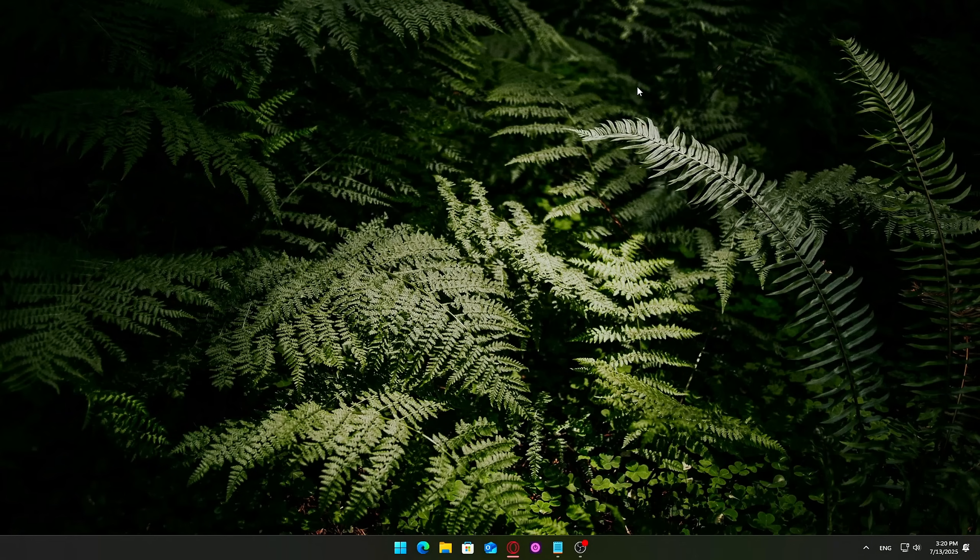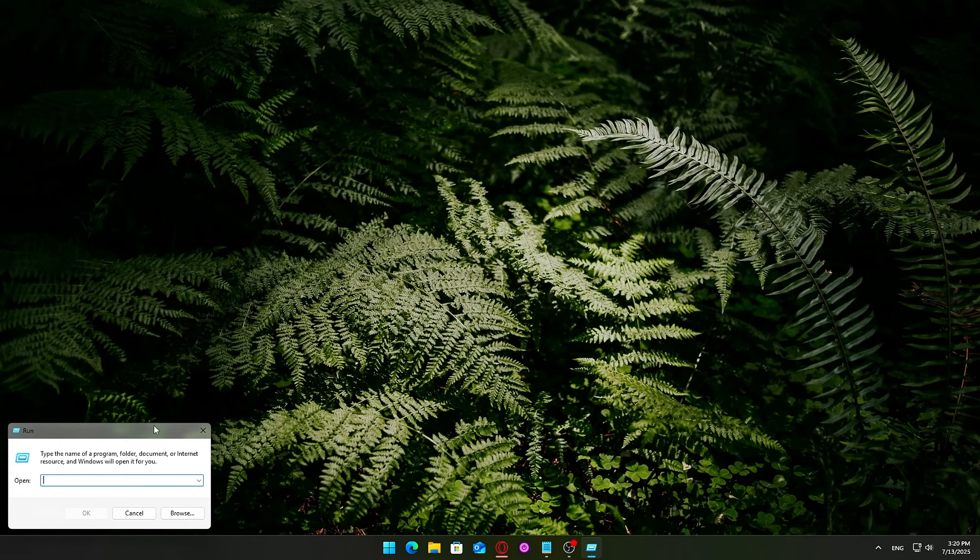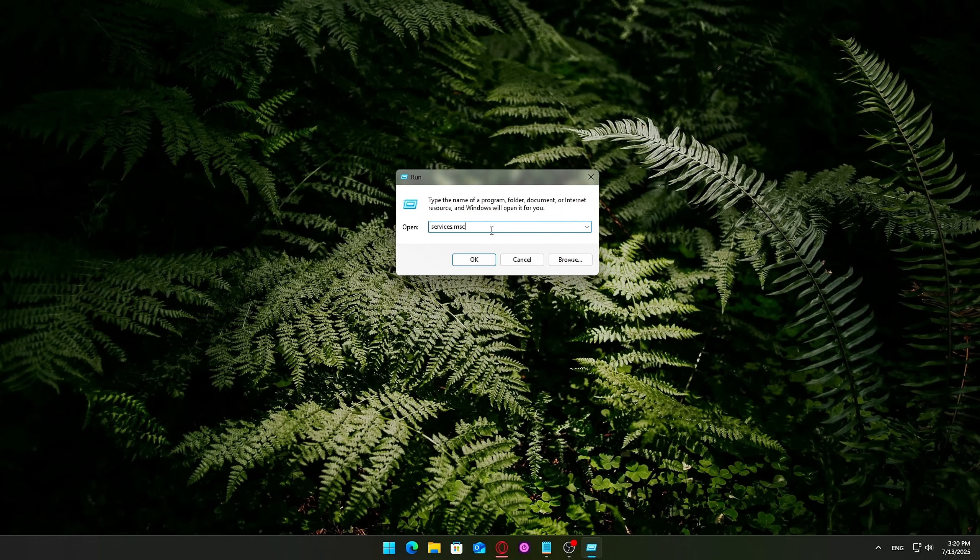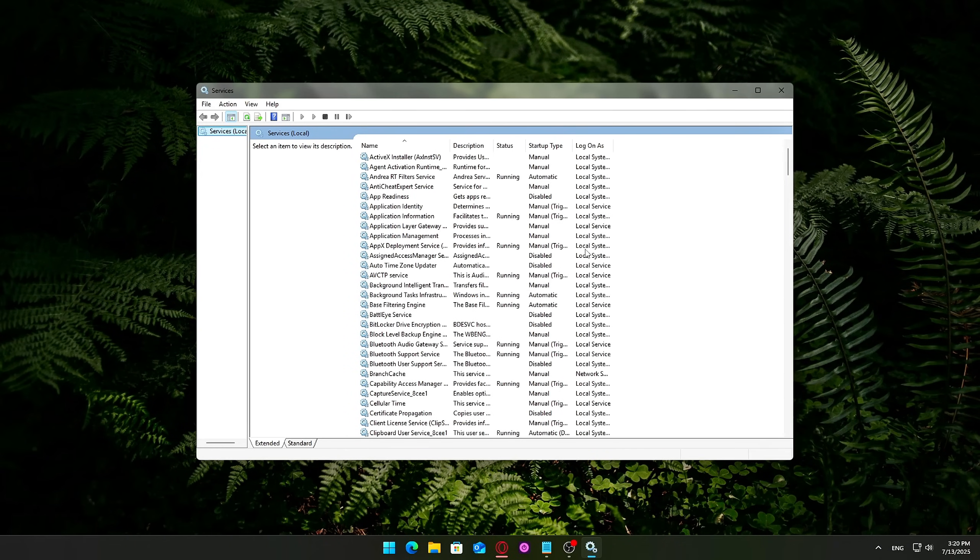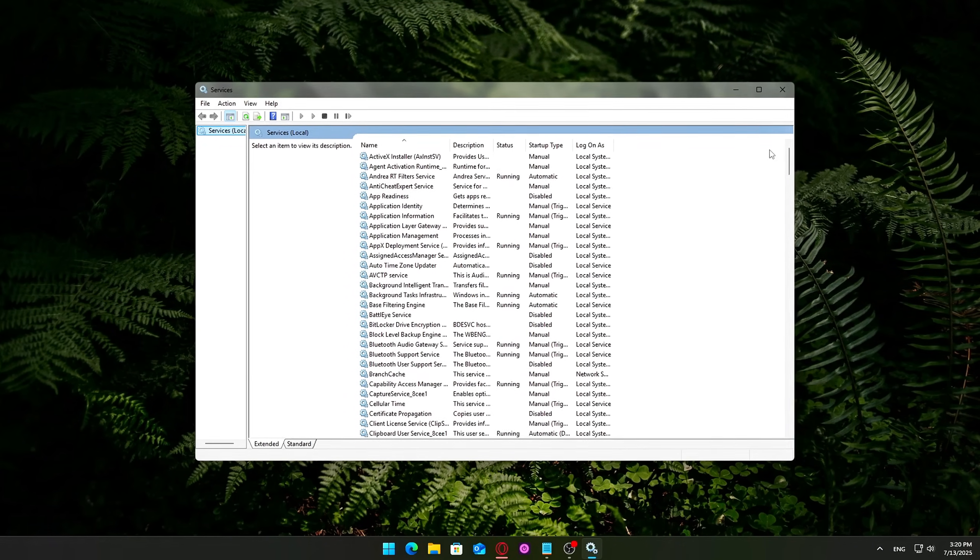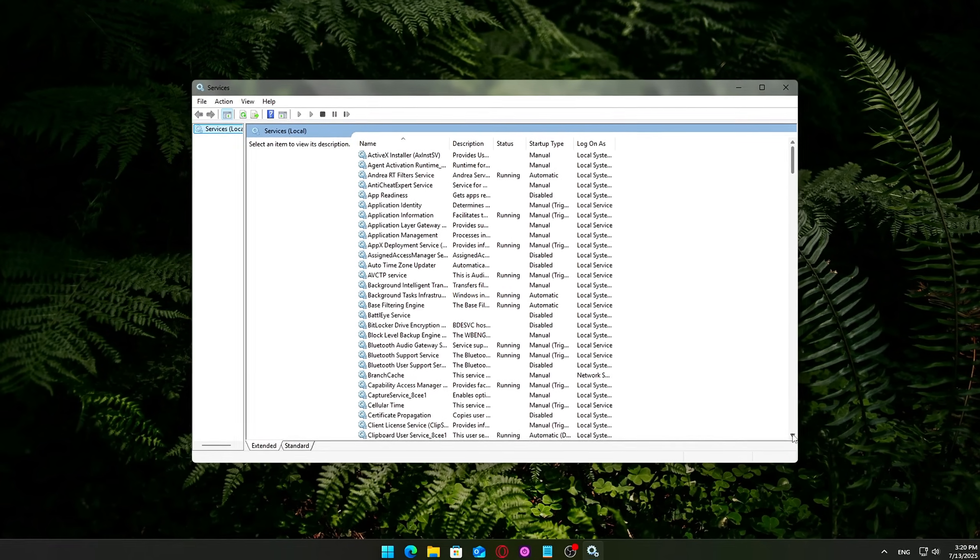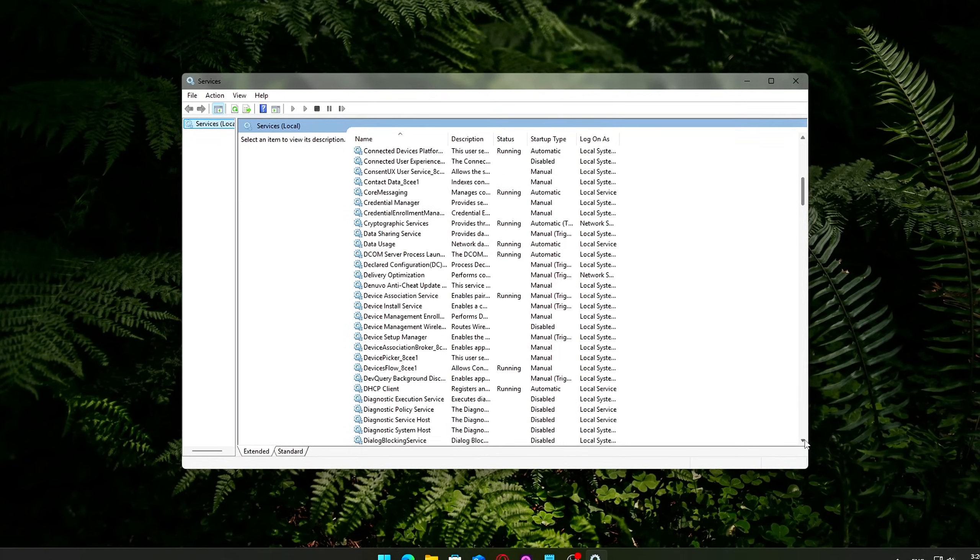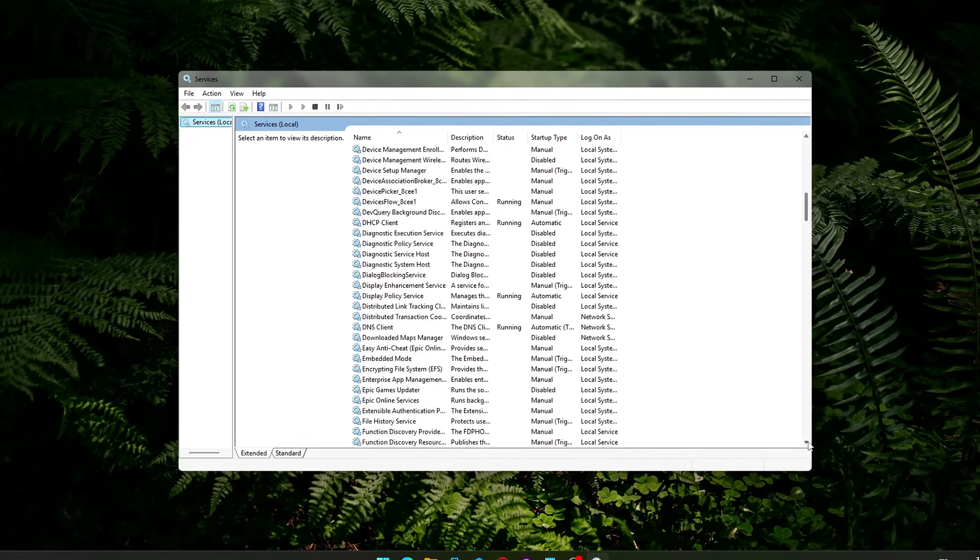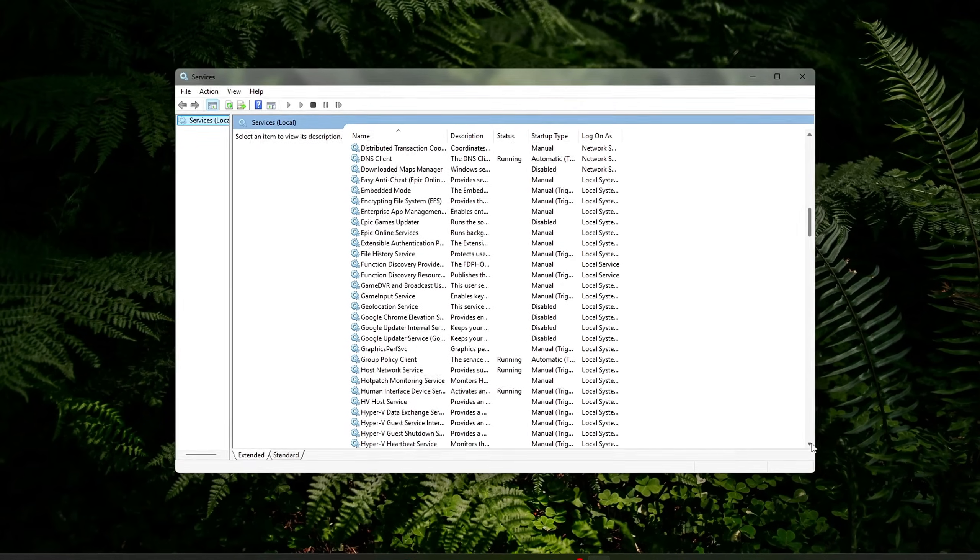Step 2: Disable background services. Press Win plus R, type services.msc, press Enter. Carefully review and disable services that aren't essential. For example: